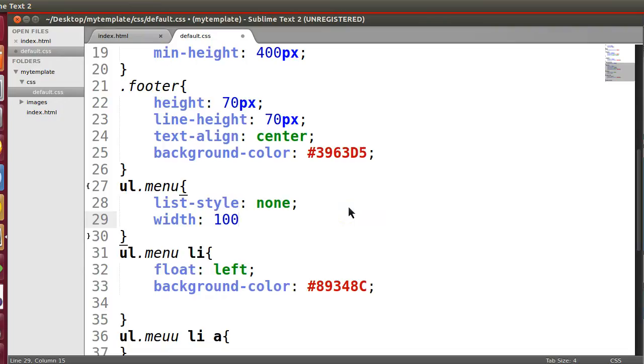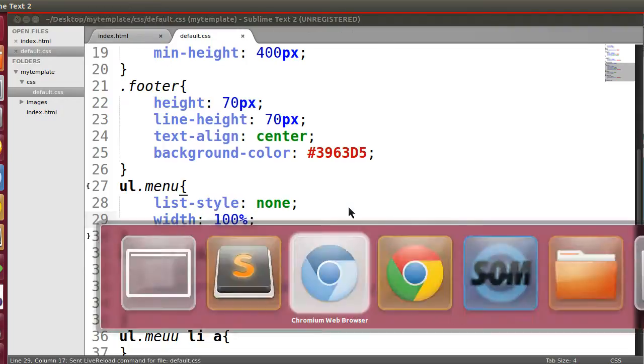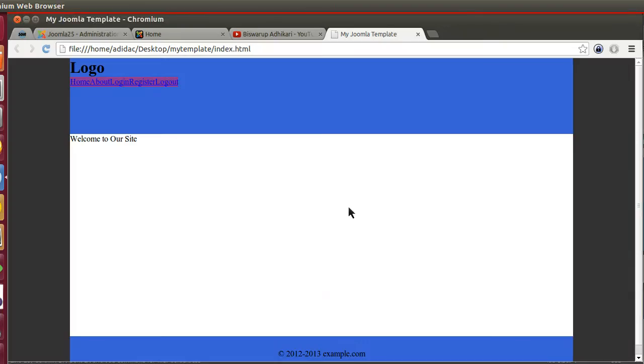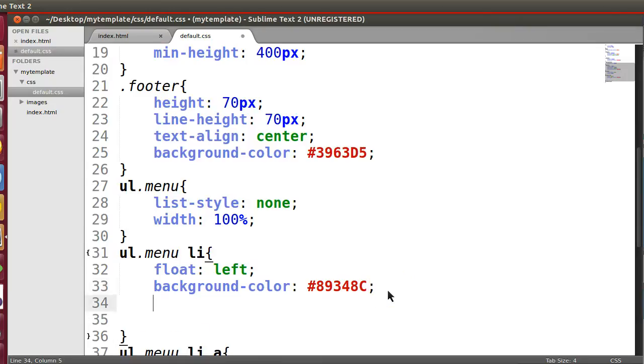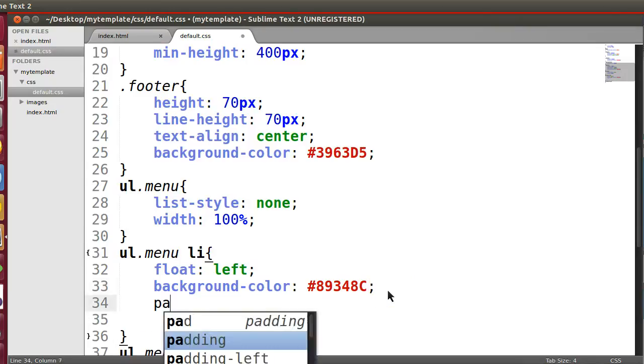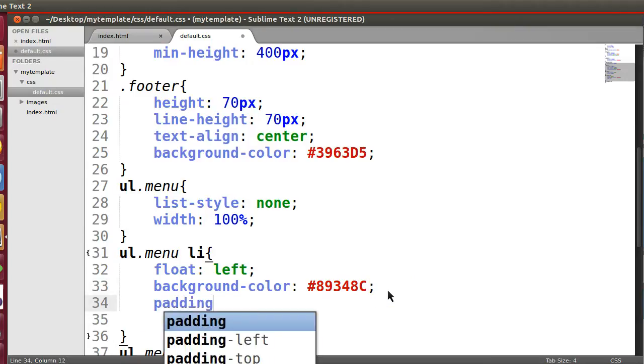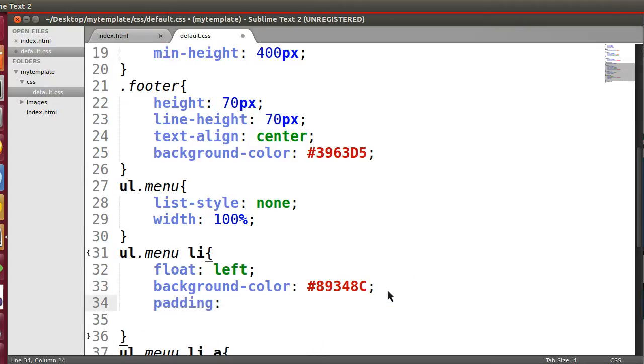Okay, now let's give a width. Let's give a width to a hundred percent.